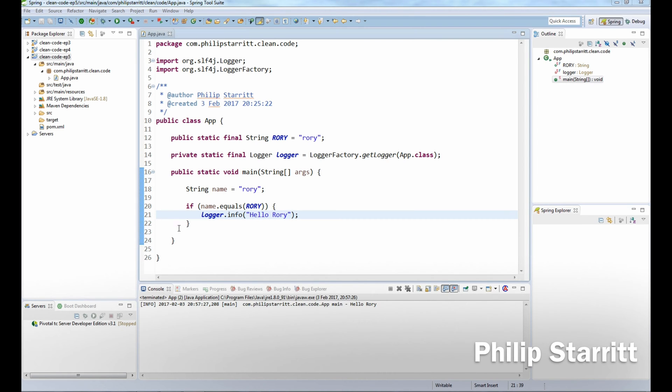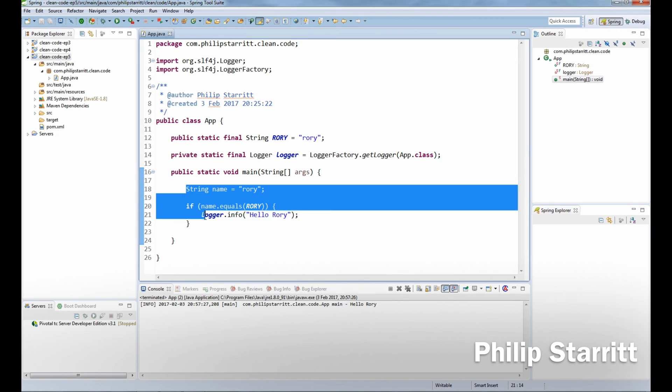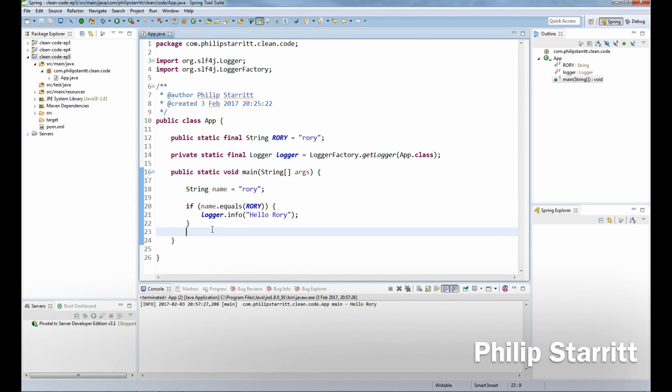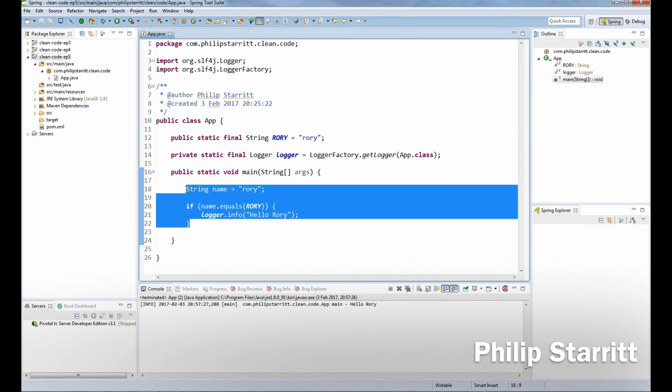So if you have a look at this small piece of code I have here, what is the problem? What should you not do that I'm doing in this piece of code?